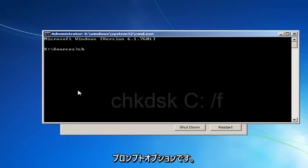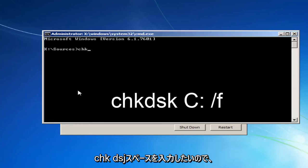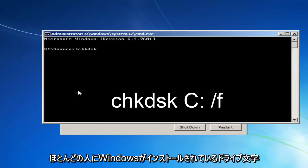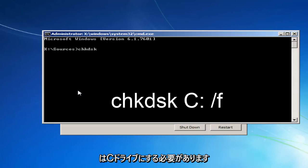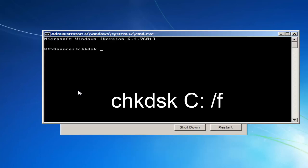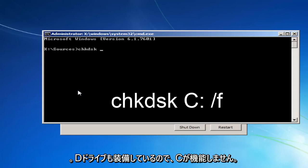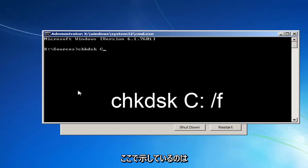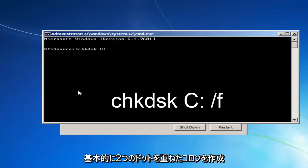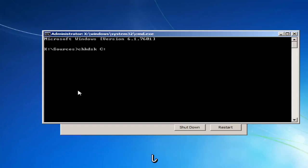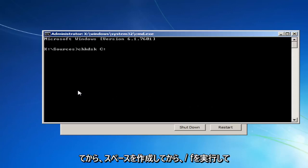So now you want to type in CHKDSK space, and now whichever drive letter Windows is installed on, most people should be the C drive. I'm just going to put that out there. It could be the D drive as well. So if the C doesn't work for you, like I'm showing right here, try a different letter. And you want to do a colon, which is basically two dots, one on top of the other. Then you want to do a space. And then you want to hit enter. And this will begin running a check disk scan on your hard drive. If it doesn't come back, you're going to do a forward slash F.